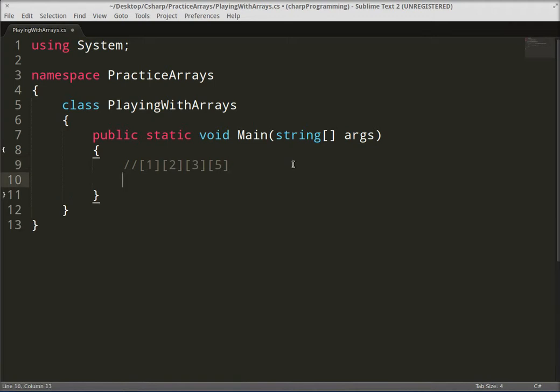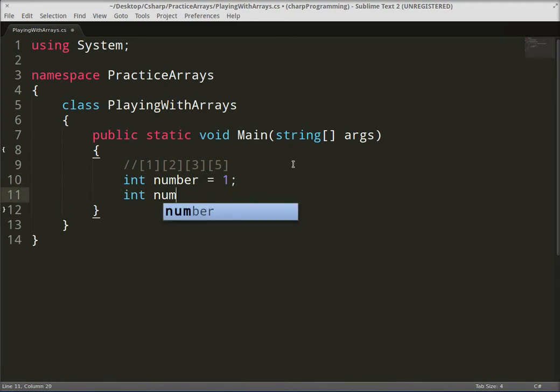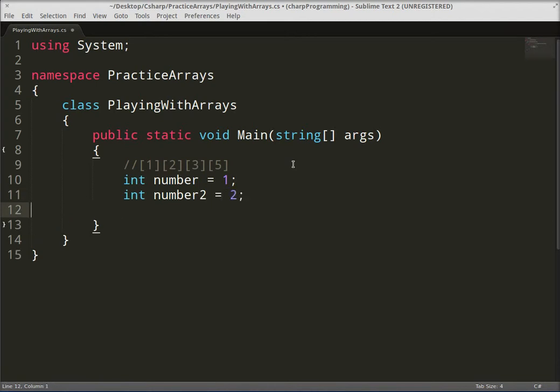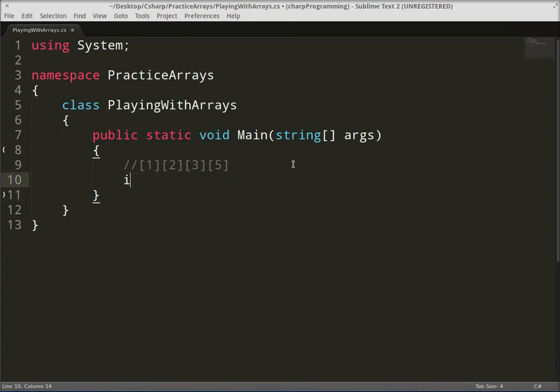Arrays are great for that. If we didn't have arrays we'd have to do something like int number one equals one, and then int number two. You get the point, this is awful. I mean you don't want to ever do this.